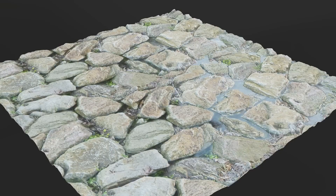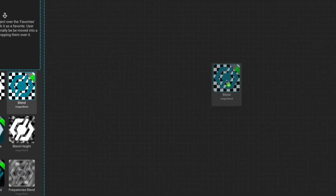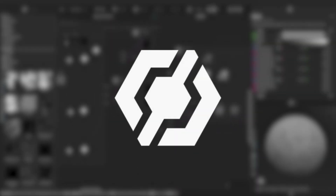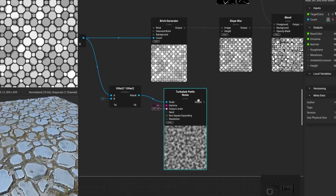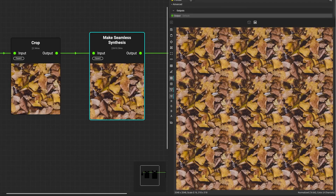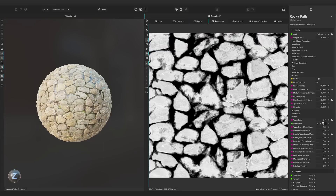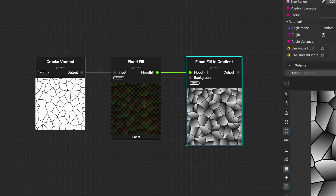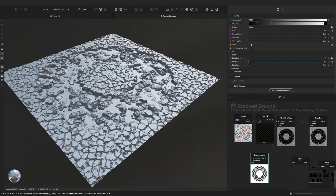Today, we're diving into one of the best texturing software out there, called Instamat. Calling Instamat a texturing software is really underselling it, because it is a whole system for handling assets, built with scalability in mind.